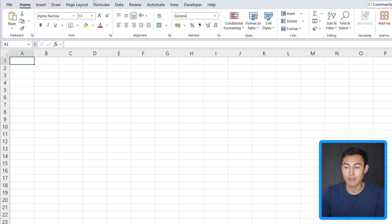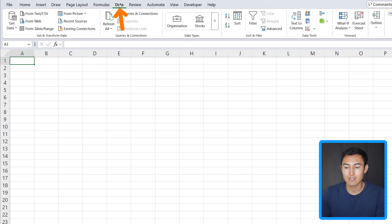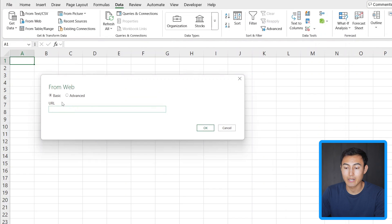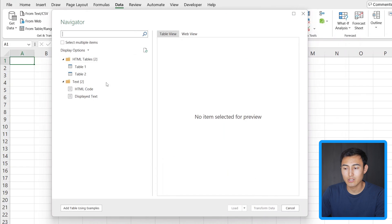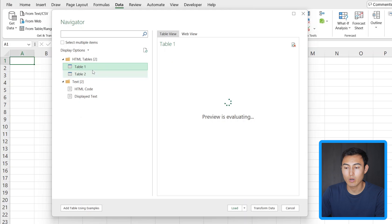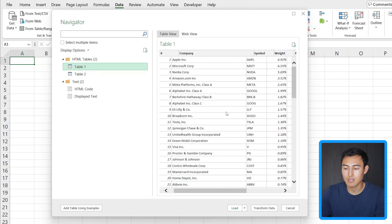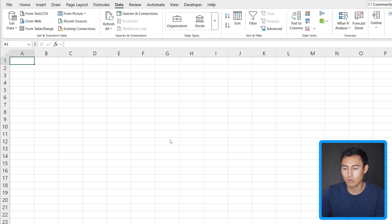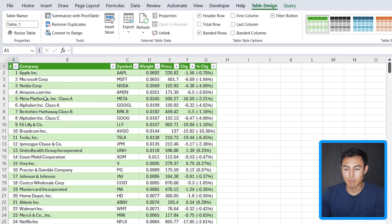For this, we just need to have an Excel file open, head over to Data, and click on From Web. We'll get a pop-up where we paste the URL of the website we want to import from and click OK. Once you do that, you should get a pop-up with the Navigator. If we hover over Table 1 and click on it, you'll notice we have the same data as on the website. Now we can just click Load and get it all inside Excel.